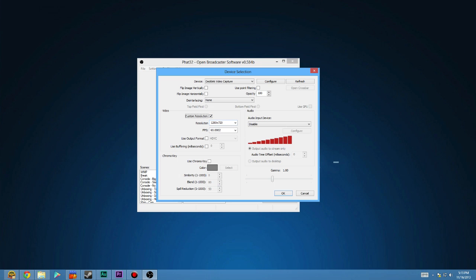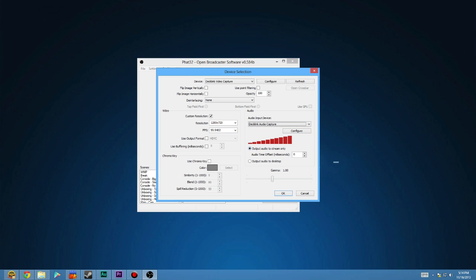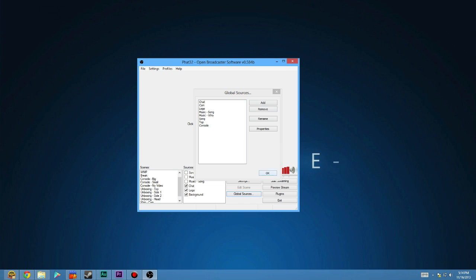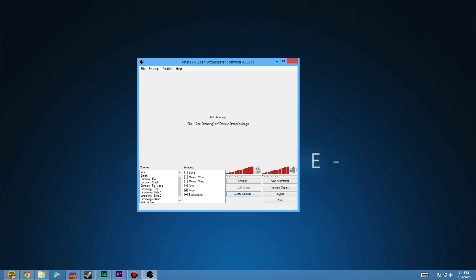And instead of configuring it in here, my custom resolution is going to be 720 at 59.94 frames a second. And the audio input is also going to be the deck link. Set it to stream only. You don't need to hear it because it's going to be coming through your TV, so it's not that big of a deal. And then just set OK and OK.